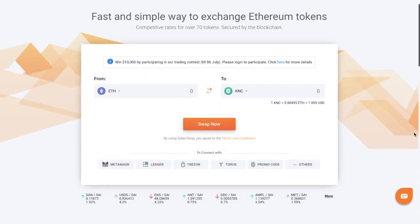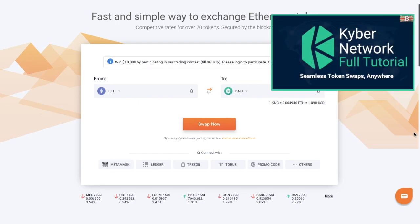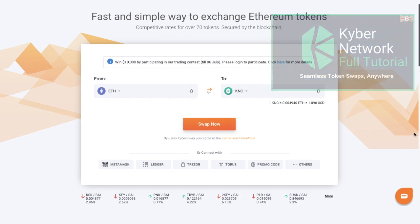So let's take a look at how we can instantly swap now without registering for an account by using our Ethereum wallet. And if you're interested in finding out more about the Kyber network, plus how to create limit orders, I've got a full tutorial for that, which I'll pop in the summary below.